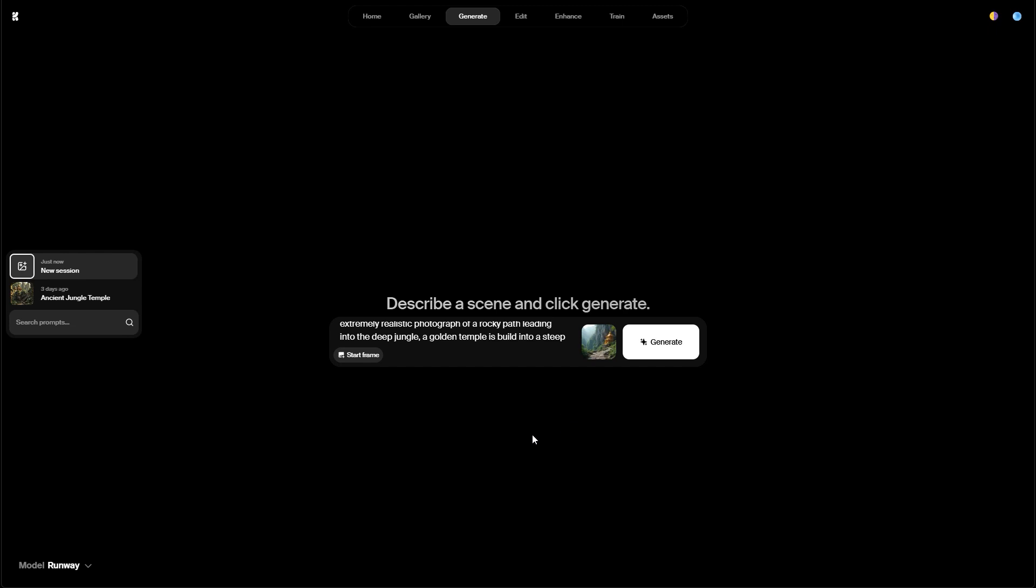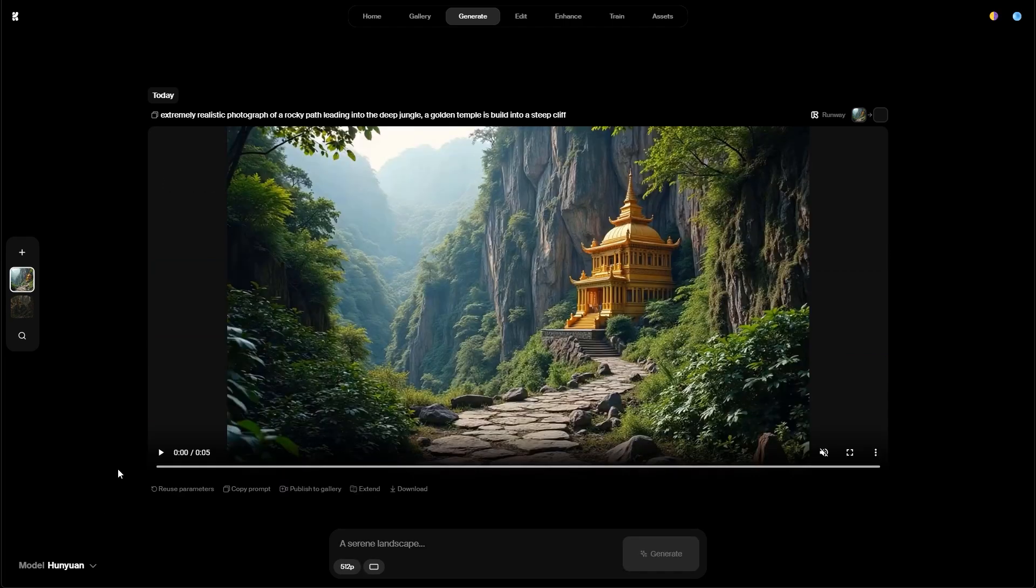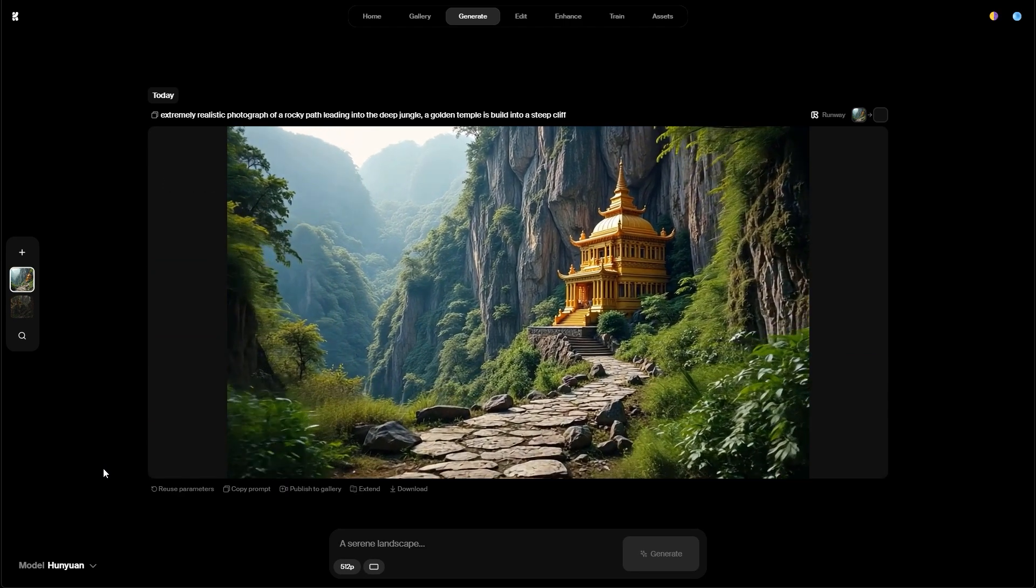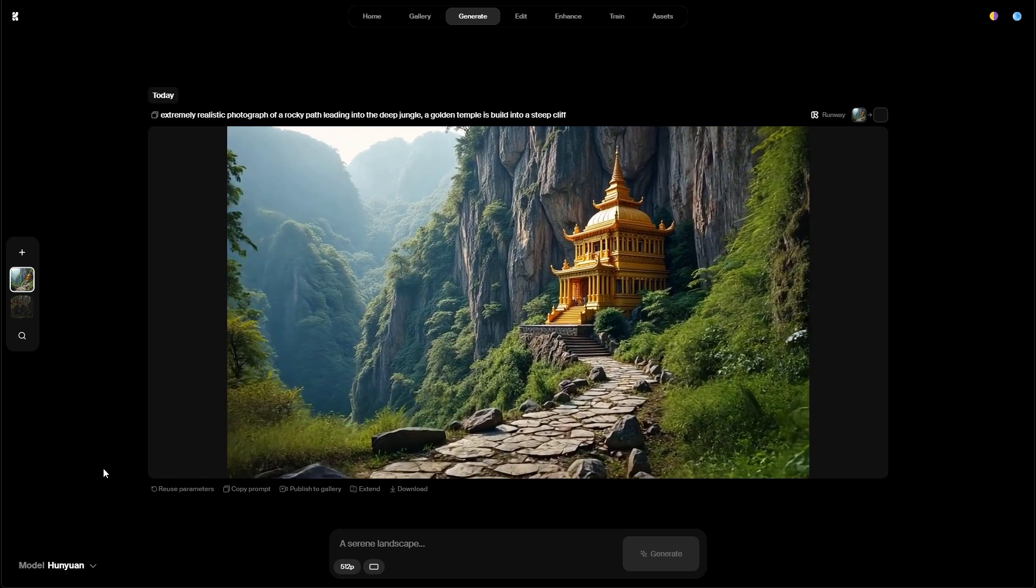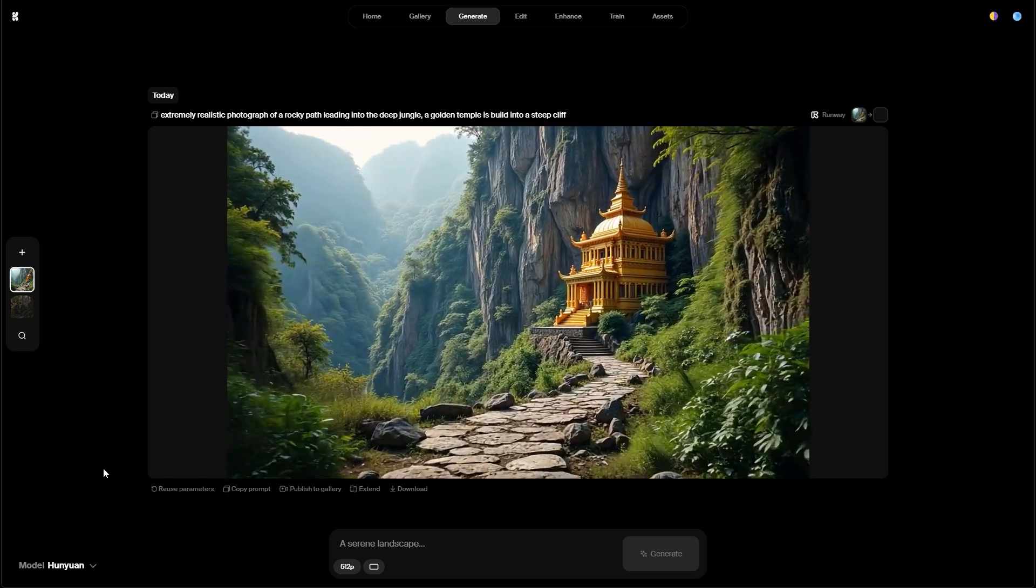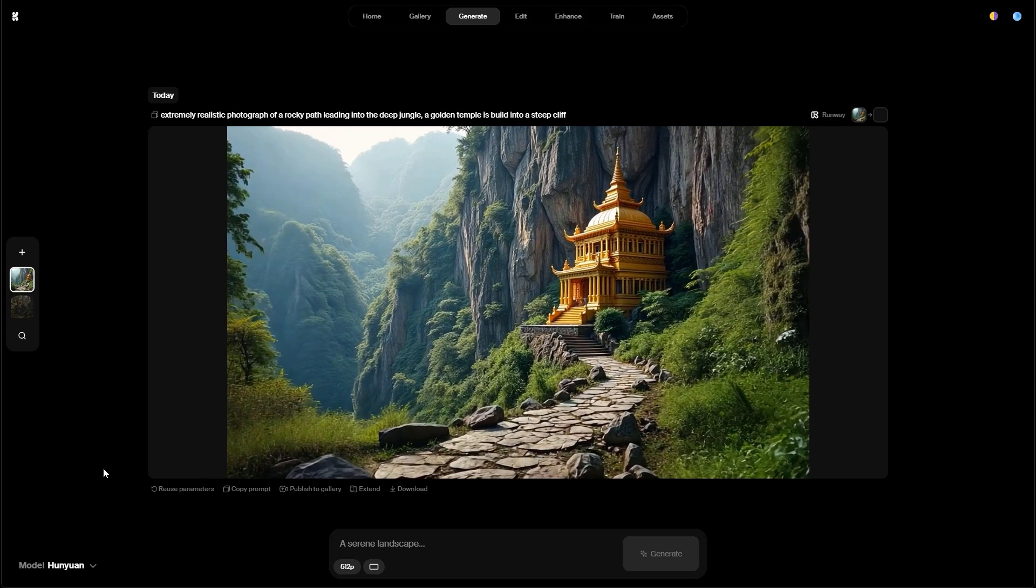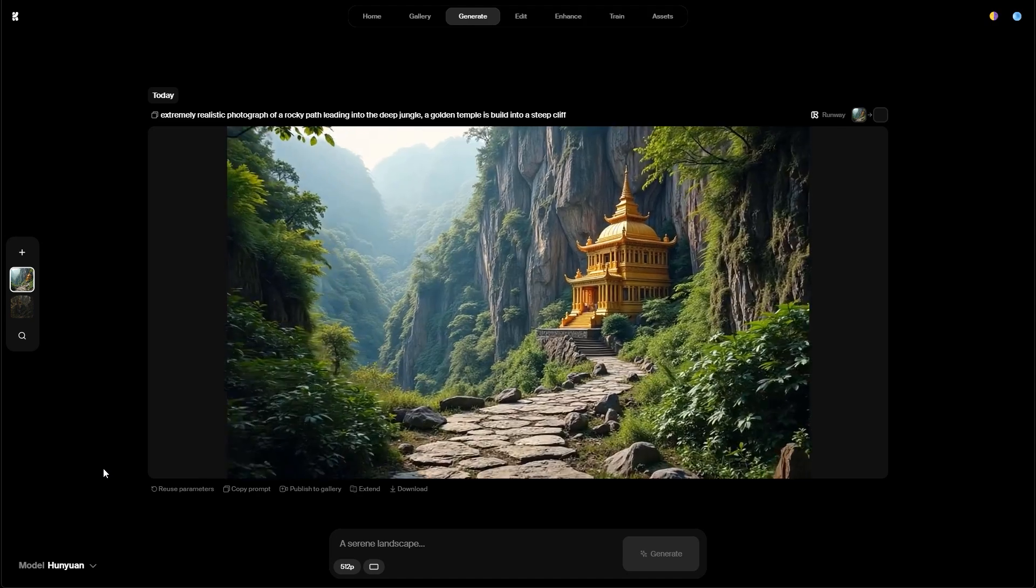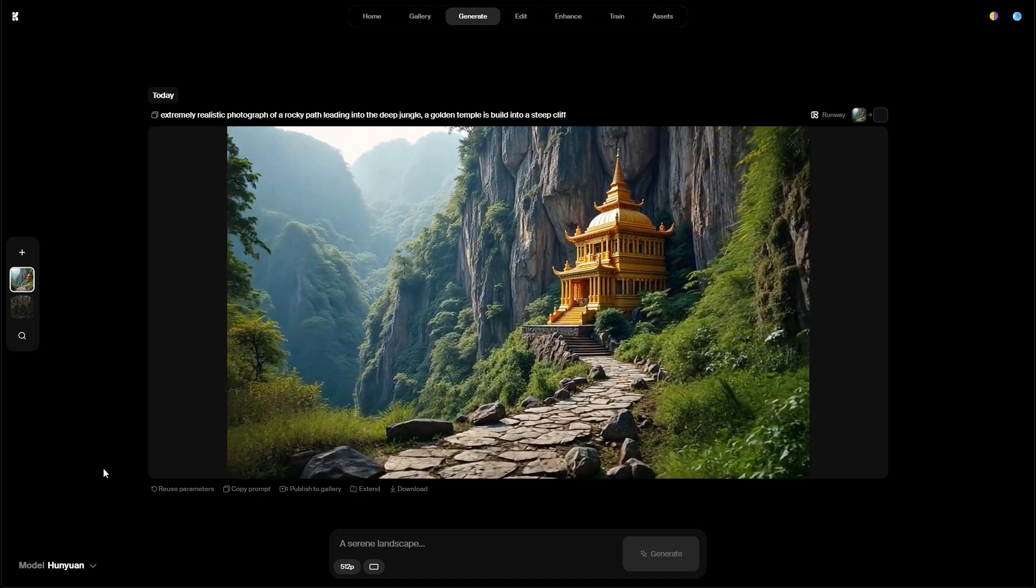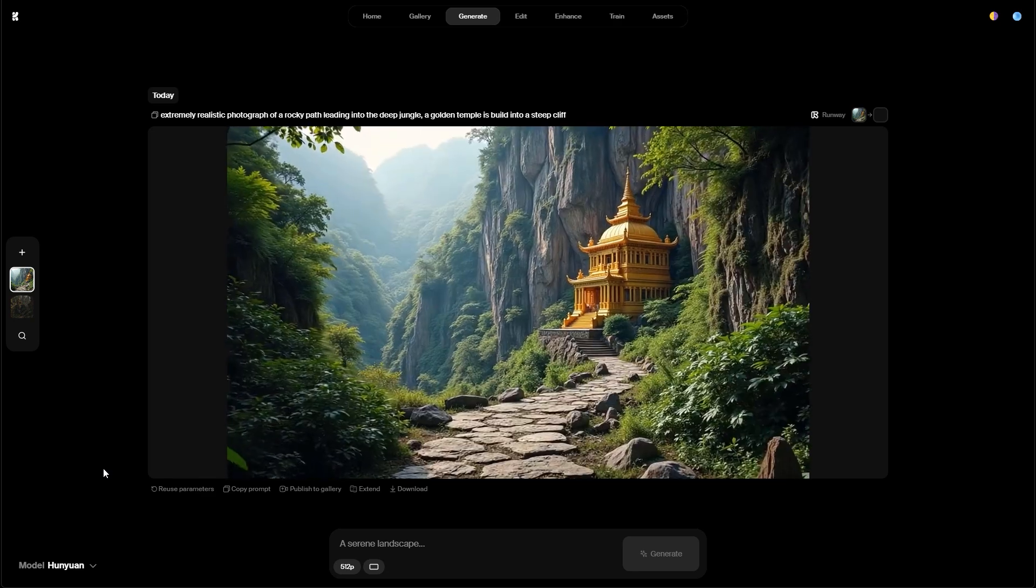And then I just hit generate. While it is processing the image I'm gonna pause the video for a second and then show you the final result. Now it took around 30 seconds to create this sequence. As you can see the camera is moving into the scene approaching the temple. Maybe this is not too spectacular, also because of my very simple prompt. But still the result looks quite impressive.